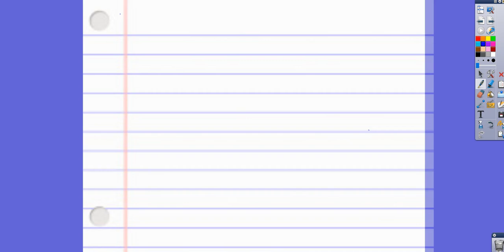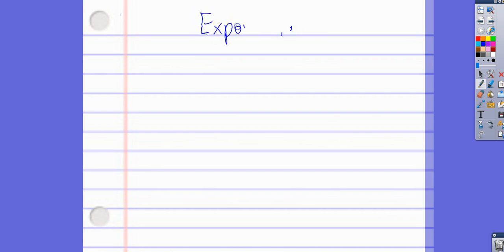All right, we are going to review exponents. We're going to open to the next available page in the notebook and write 'exponents' on top.